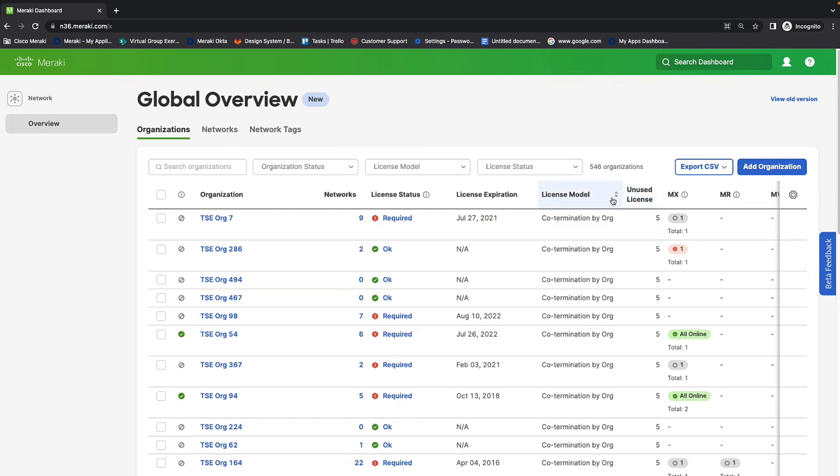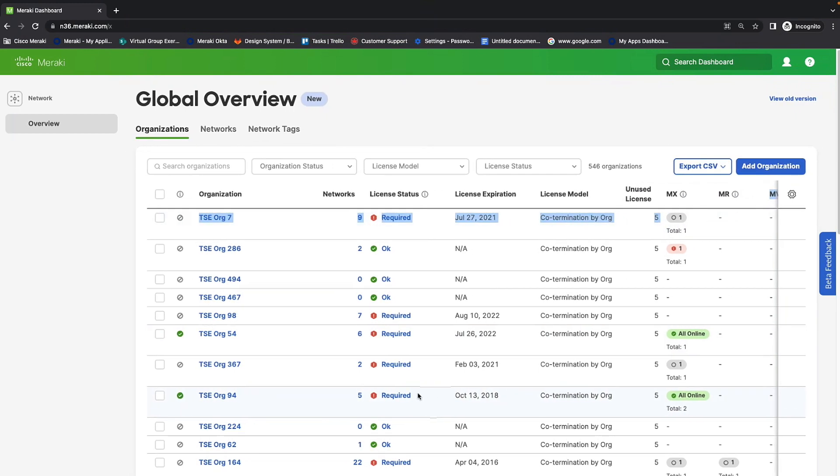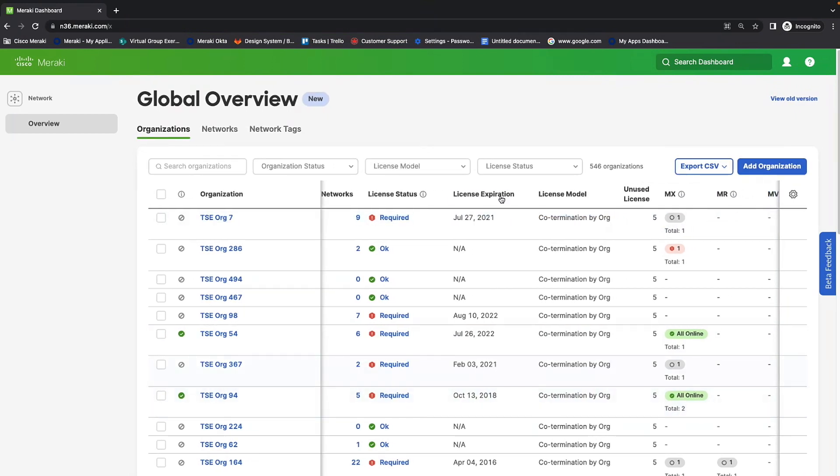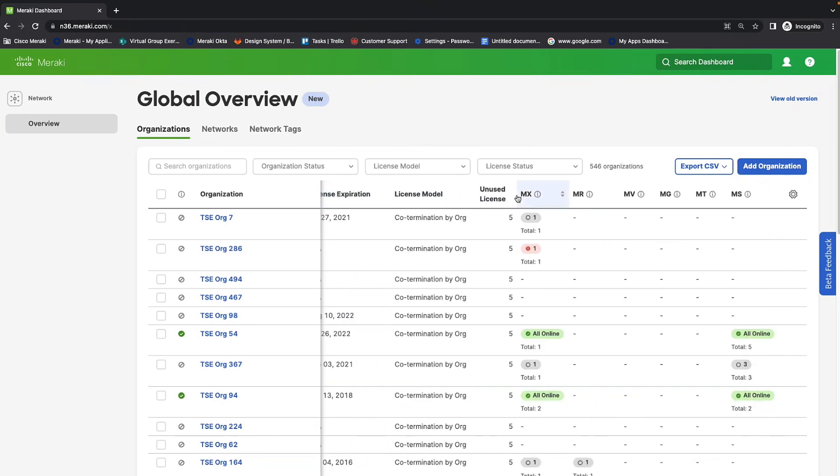Additionally, this page was built with performance in mind. And there was no limit to how many devices, organizations, or networks can be monitored. What you can see that's different than the current MSP portal is we've actually added more columns here. So, if we scroll over here, you will be able to see that we've added MV, MG, and MT, because we want to make sure that you'll be able to see the counts of devices for every device that we have under the Meraki platform.